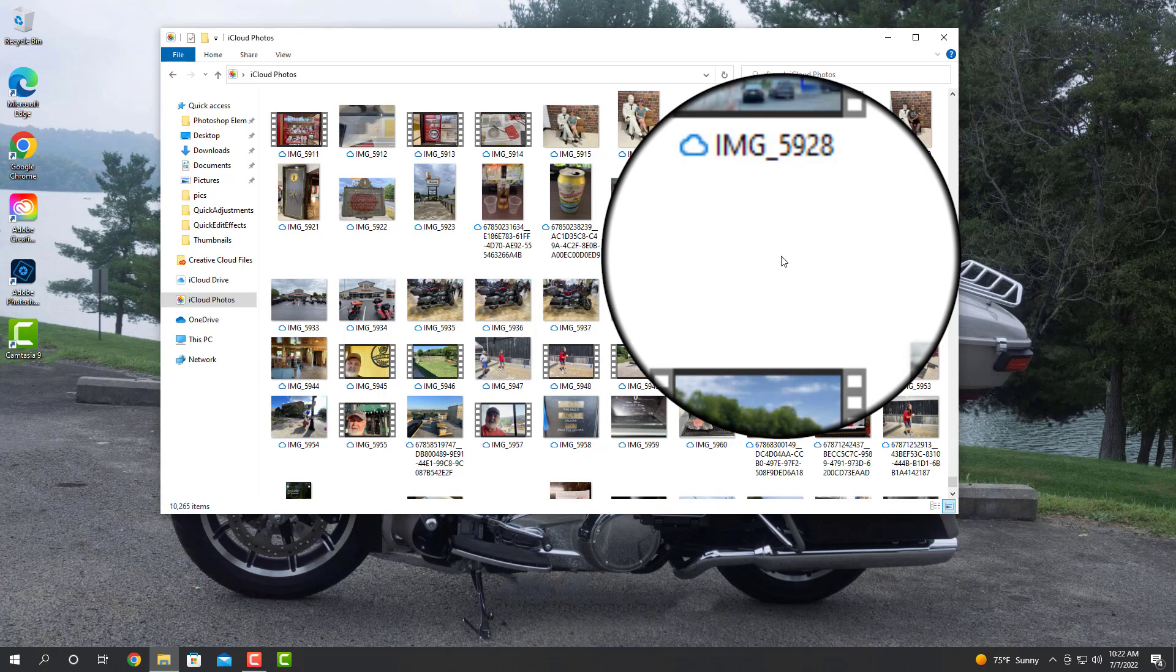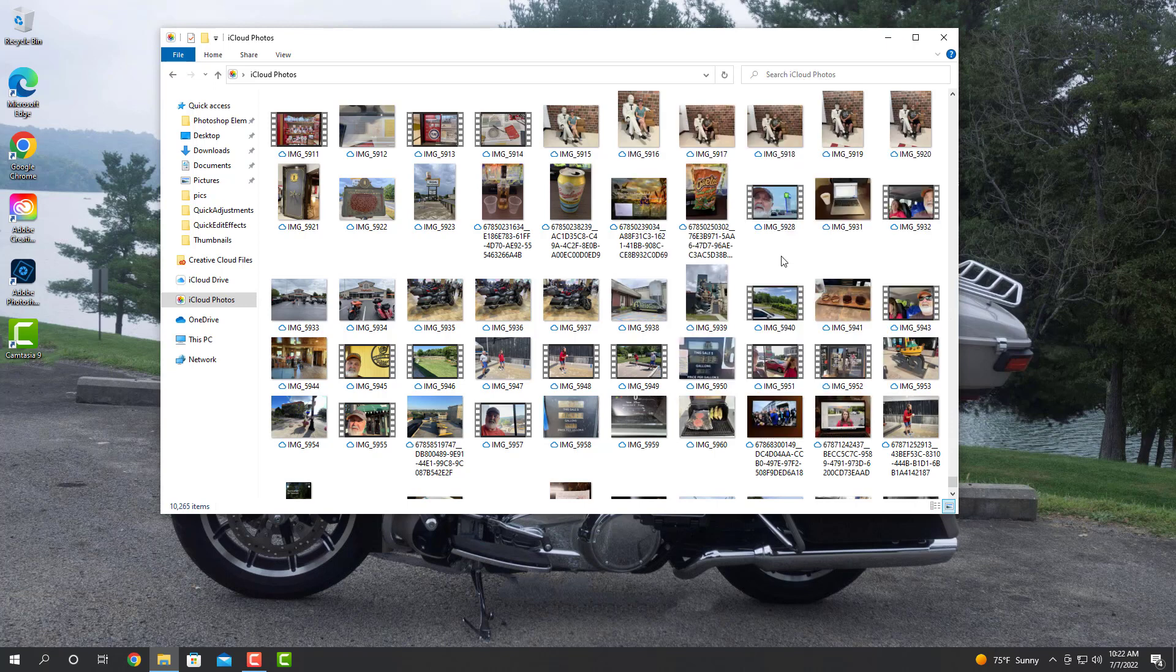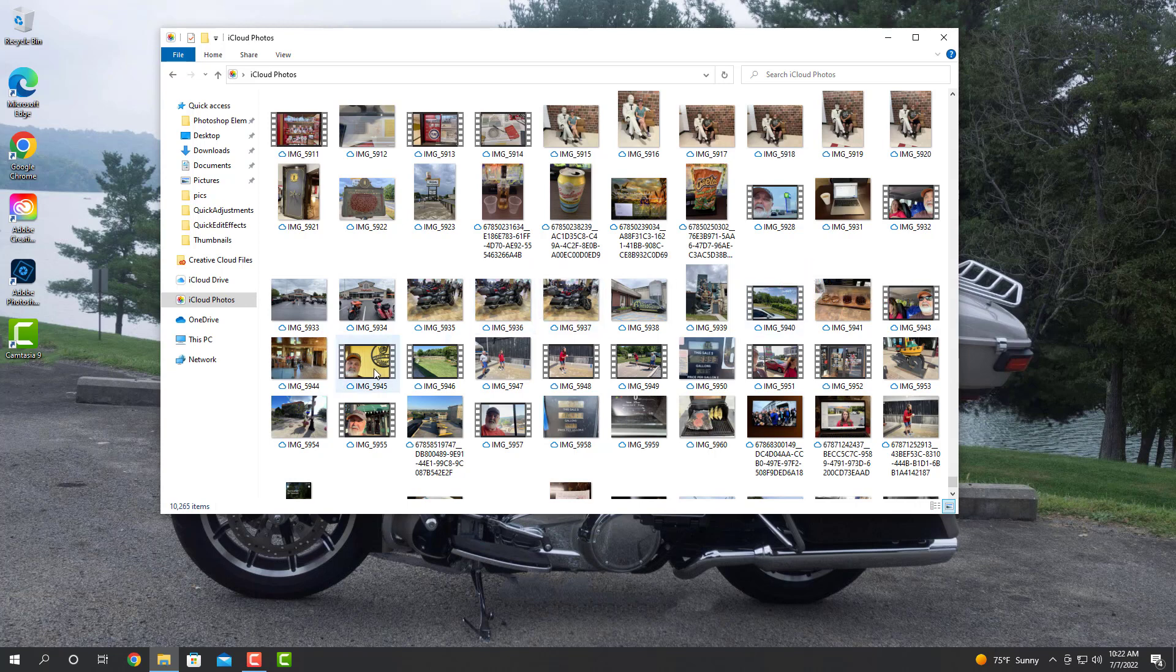When we want to use one of these photos, it will then be downloaded onto our computer so we can edit it. So let's just say we want to take one of these photos here. I don't know which one. I'll just take a picture of my wife here playing what's called bocce ball.